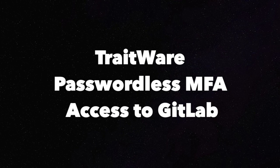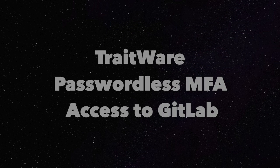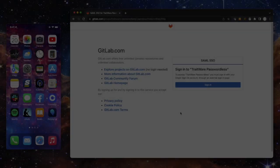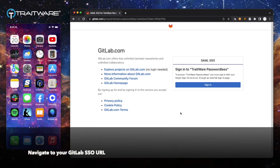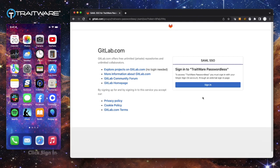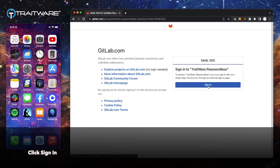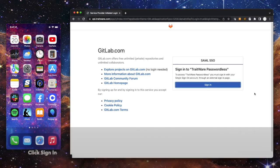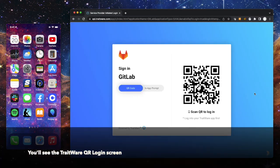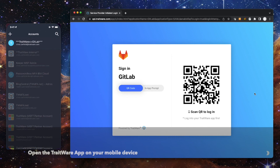TraitWare passwordless MFA access to GitLab. Navigate to your GitLab SSO URL. Click Sign In. Now you'll see the TraitWare QR login screen.